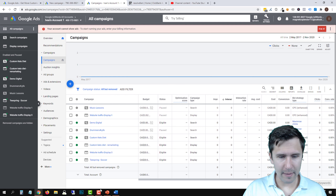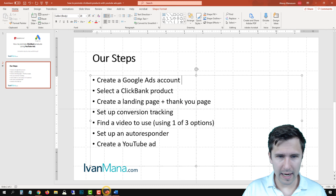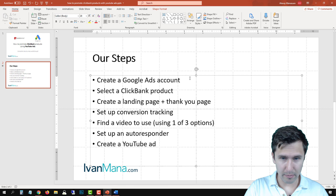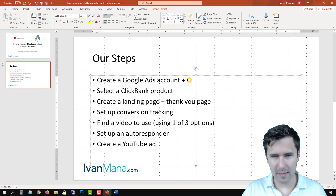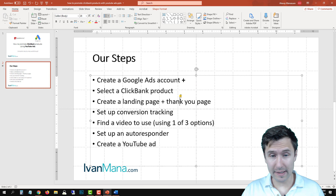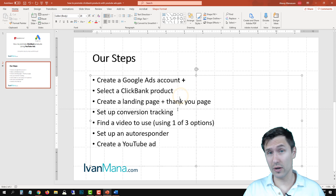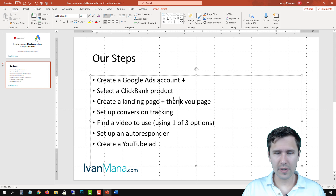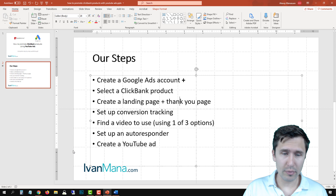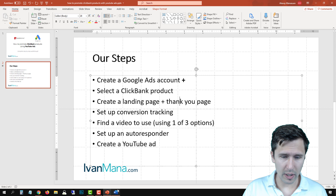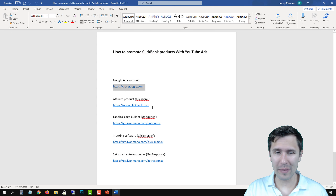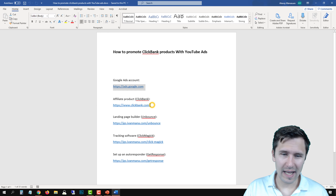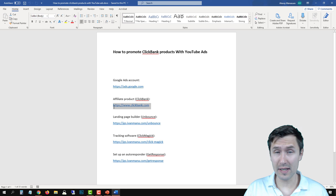Let's head back over to our PowerPoint checklist. The next thing we're going to do is select a ClickBank product. Head over to ClickBank — I already have it signed in to save some time. Head over to ClickBank and sign in.